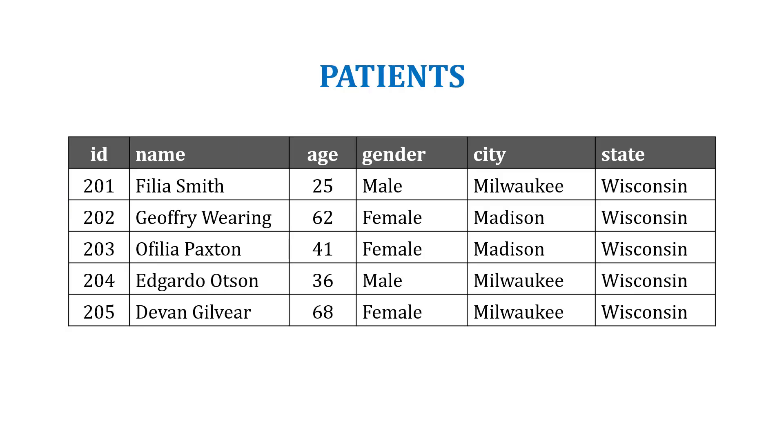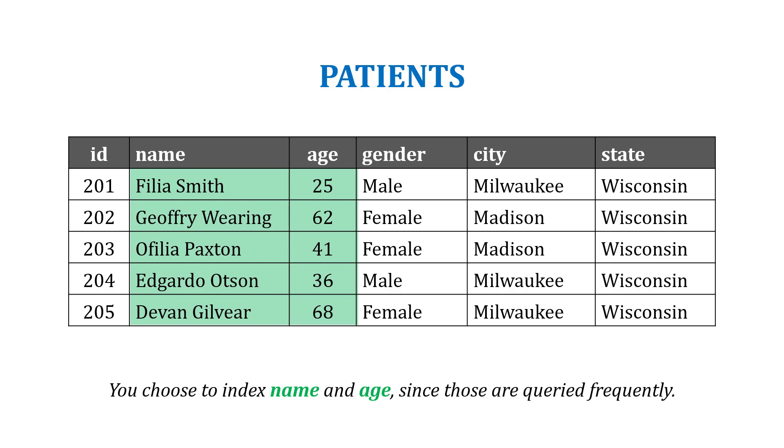For example, maybe we have a patients table and we know that name and age are queried frequently, so we decide to put that in an index.